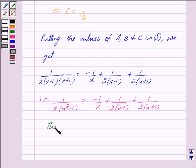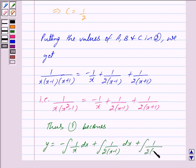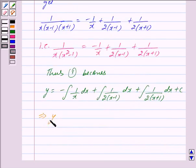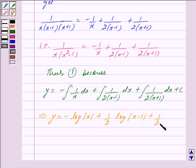Thus equation 1 becomes: y is equal to minus integral of 1 upon x dx plus integral of 1 upon 2 into x minus 1 dx plus integral of 1 upon 2 into x plus 1 dx plus c. This implies y is equal to minus log of mod x plus 1 upon 2 into log of mod x minus 1 plus 1 upon 2 into log of mod x plus 1 plus c.